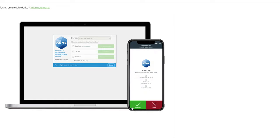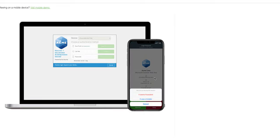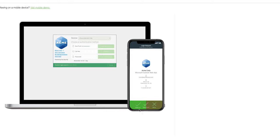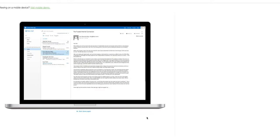By selecting this, I can hit Approve. But let's say that this wasn't me — perhaps I don't recognize who's trying to log on. I can select Deny, and then indicate if this seems fraudulent or if it was a mistake, alerting IT if something suspicious is going on and they need to do some additional investigation. In this case, I'm going to cancel and hit Approve. Once I'm approved, I now have access to my email.